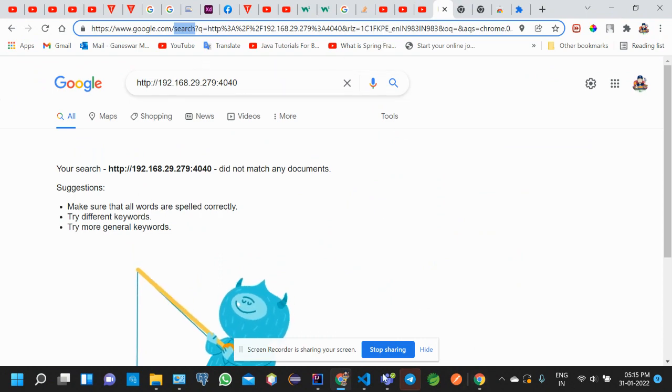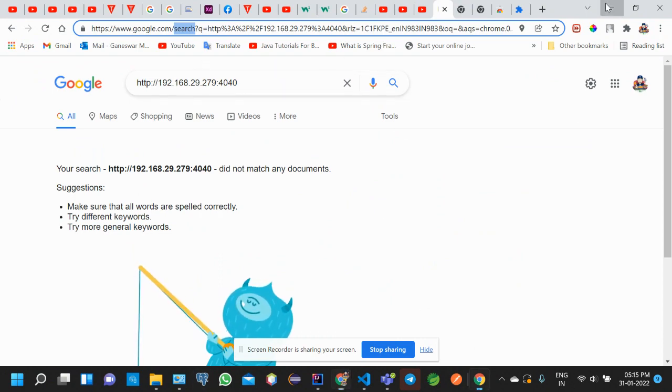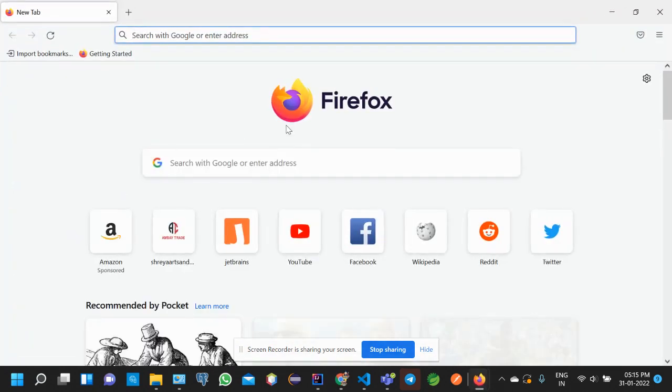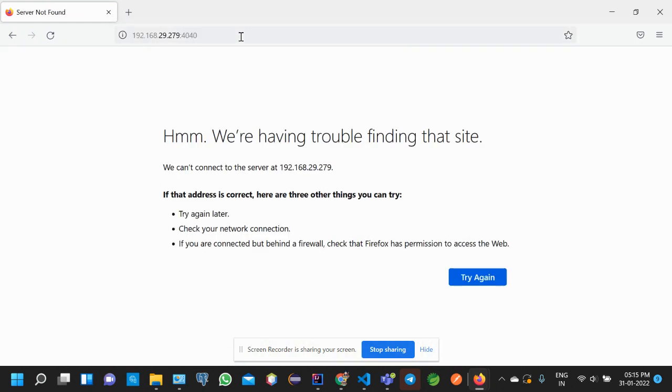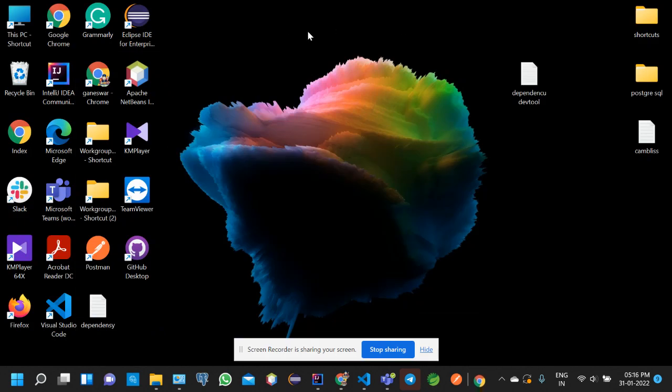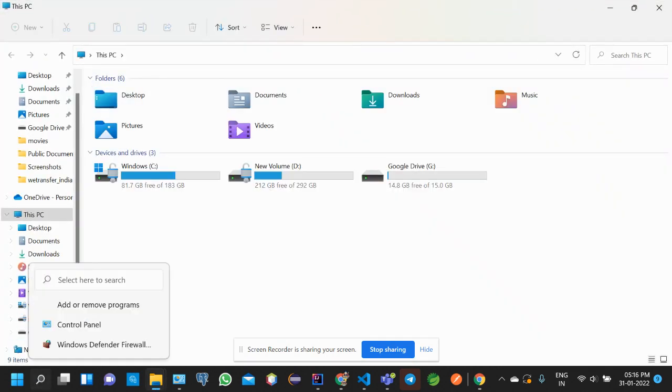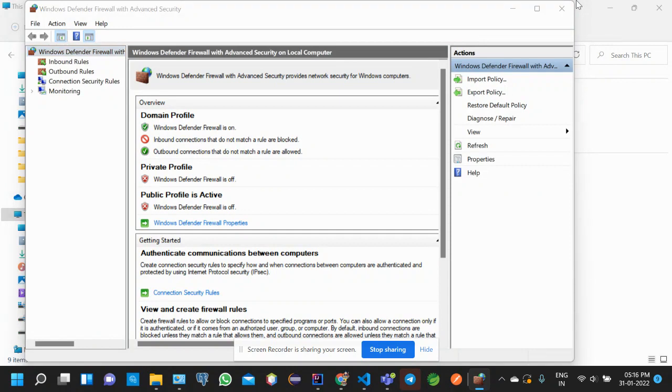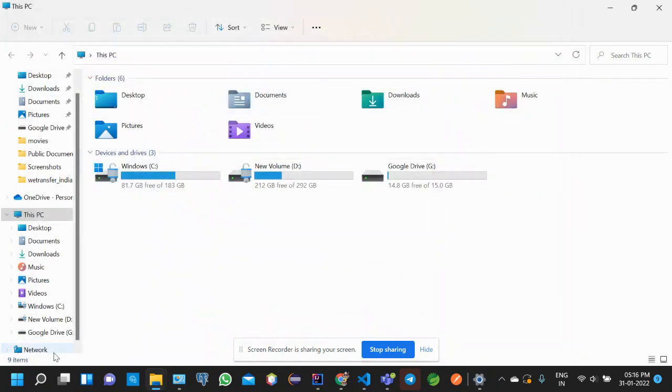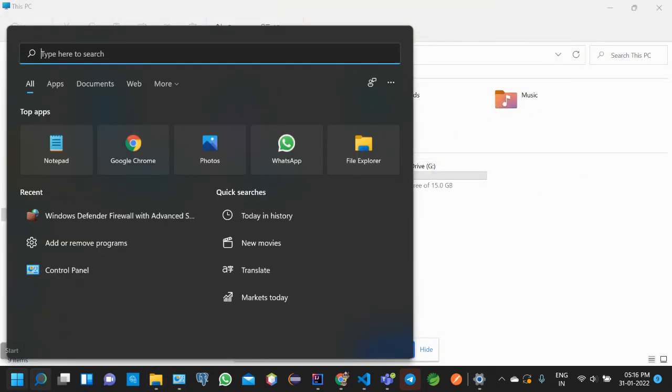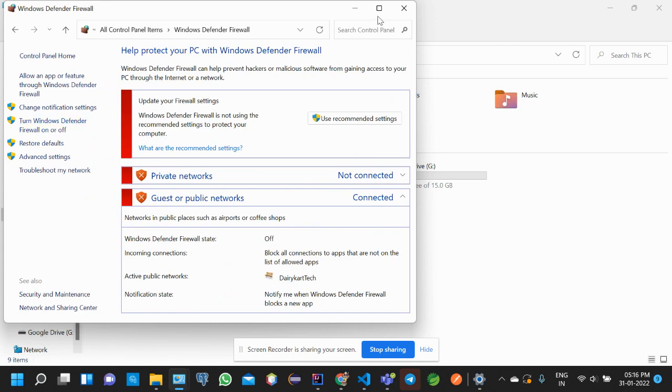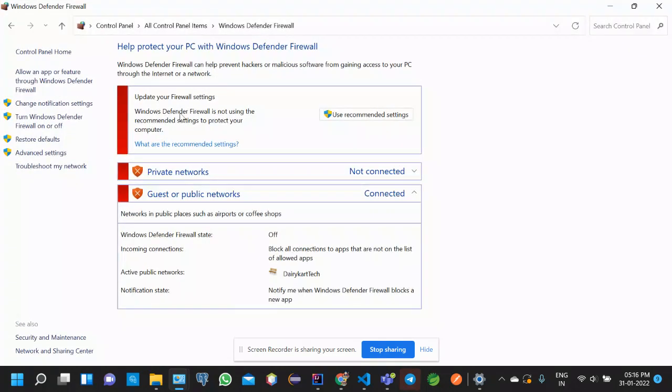If you search in Firefox, we're having trouble finding that site - it's not available. Okay, then go to your Start and search for Windows Defender. Go to Control Panel, to the Defender Firewall, and turn it off.